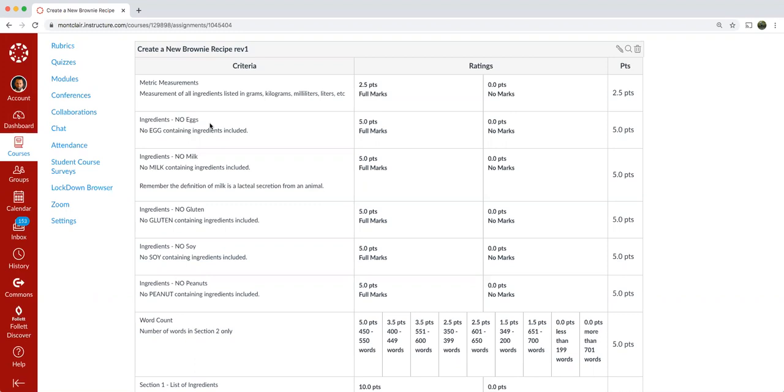So ingredients, you can have no eggs. So an egg is considered a chicken egg or quail egg, turkey egg, but traditionally it's a chicken egg. You cannot have eggs in your recipe.